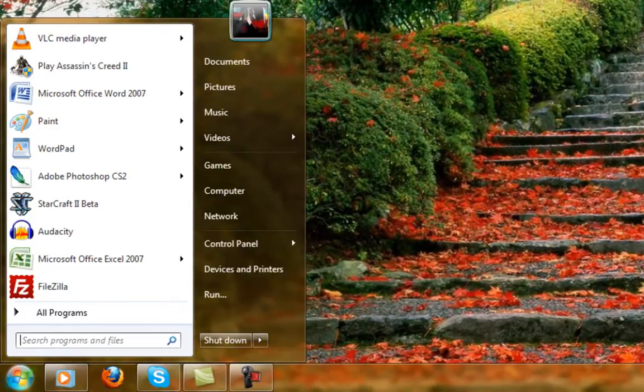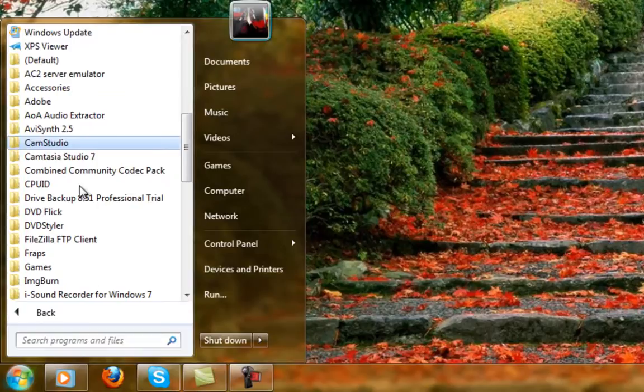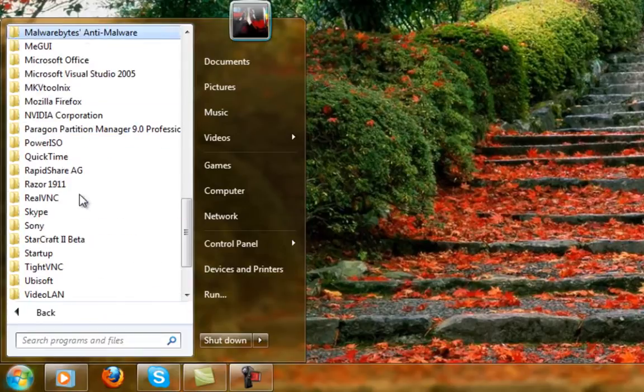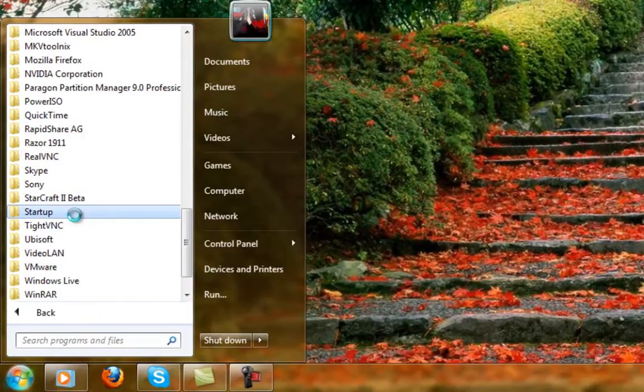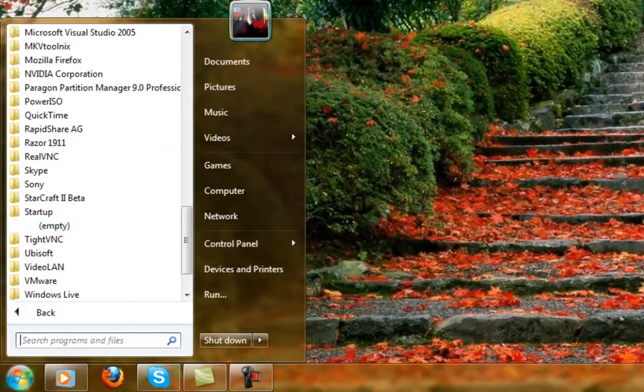If you even want to triple check, you can go right back in again, or you can go to the Startup folder within the Start menu. If you've disabled everything and there's nothing there, you're good to go.